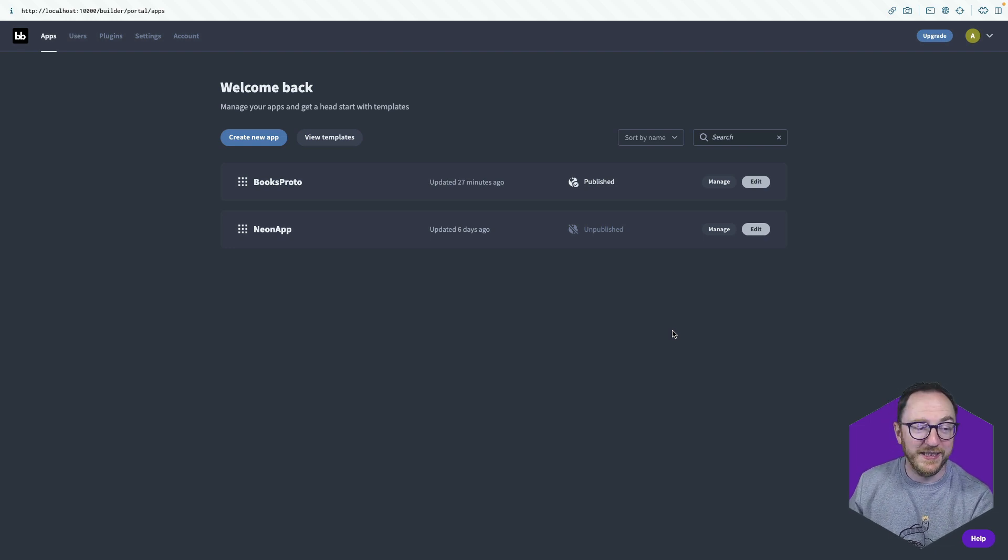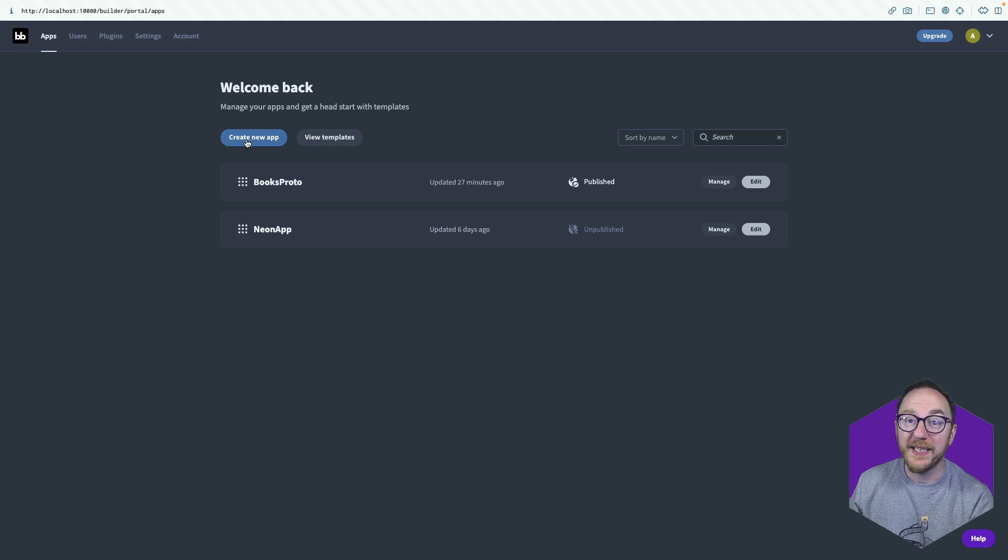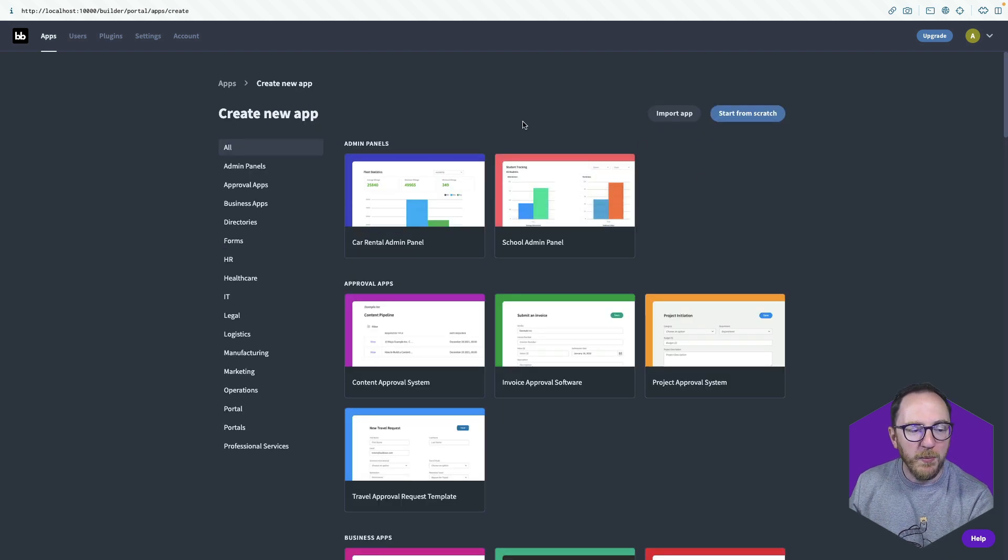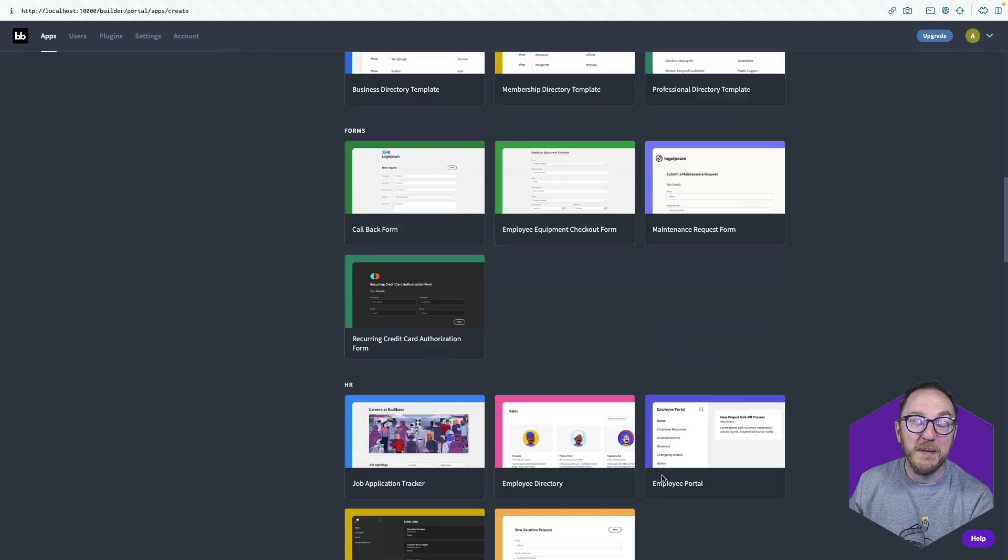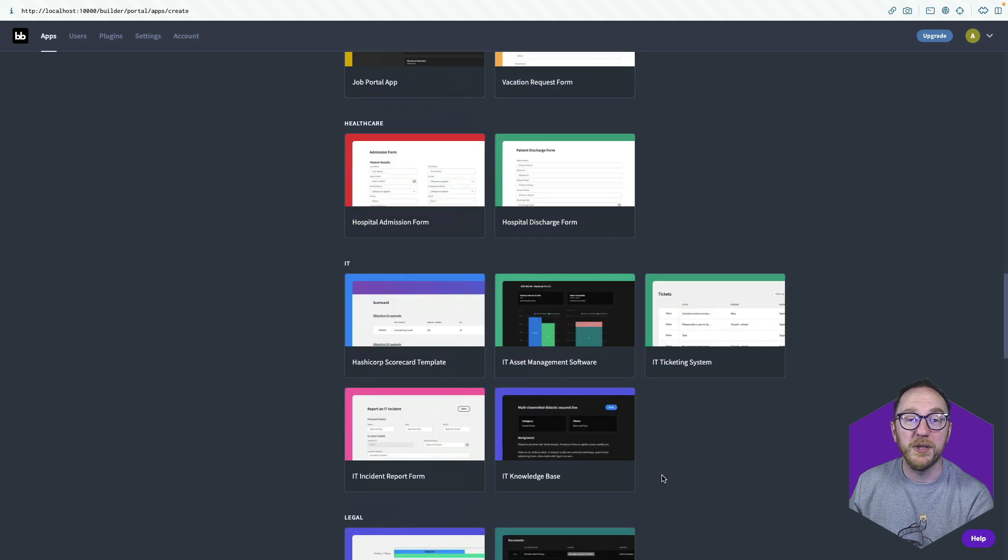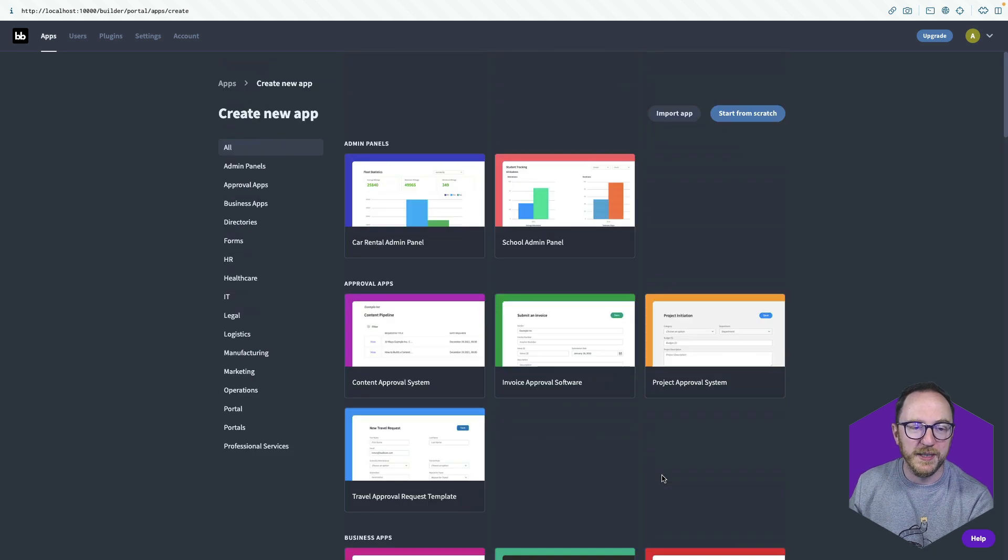But we're building an application, so let's see how we do that. Back on the apps tab, we click on create new app, and we're presented with a whole load of templates that have been prepared to be able to build applications in BuddyBase. But we're going to start from scratch.